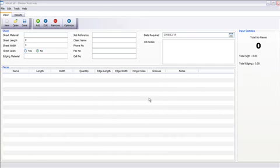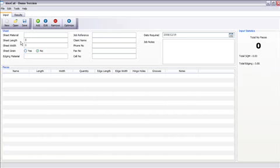Welcome to MaxCut. This is how you use our new optimizers. What you do is you need to put in your sheet length. Let's make it 2750 by 1830.